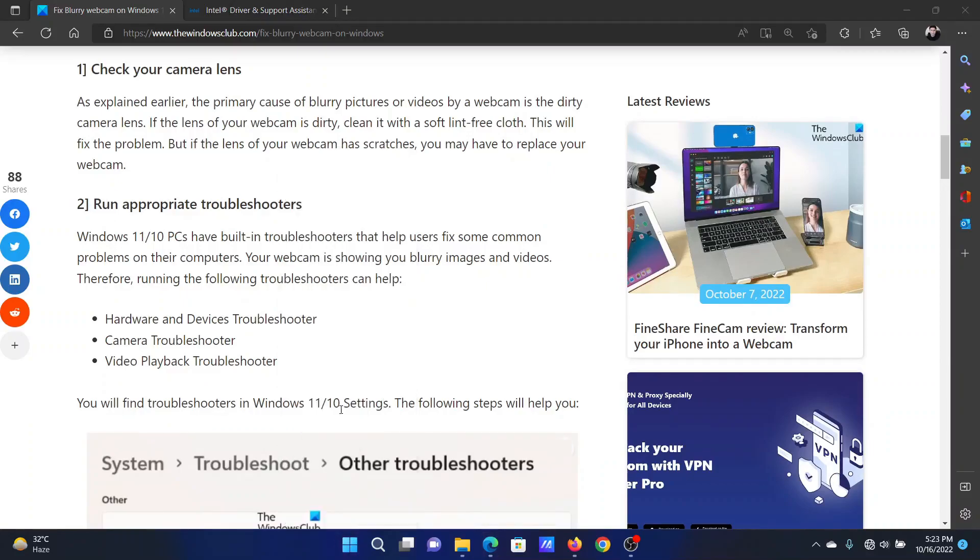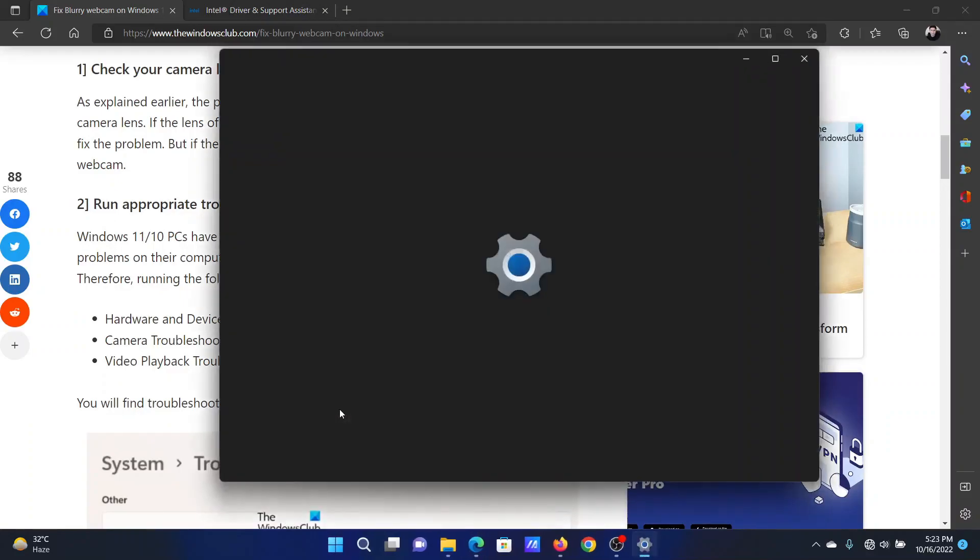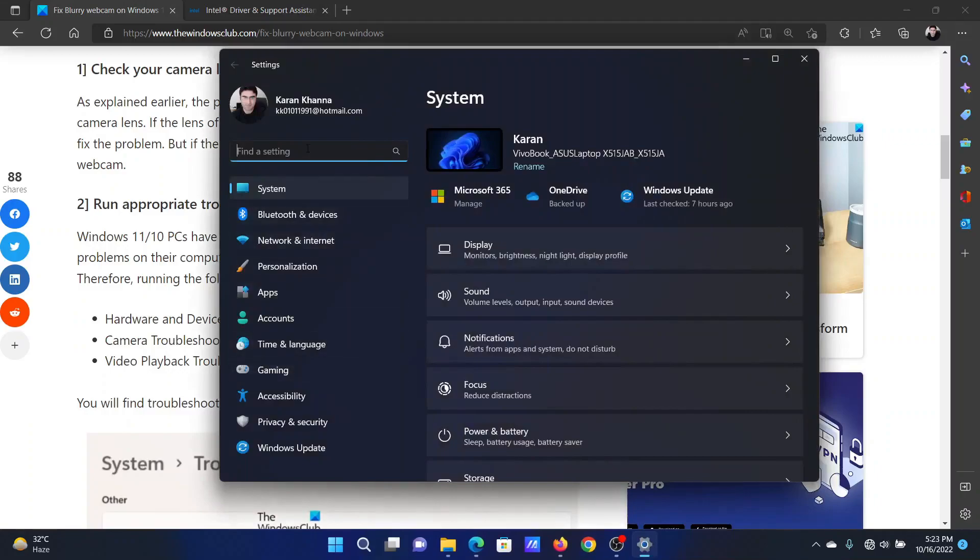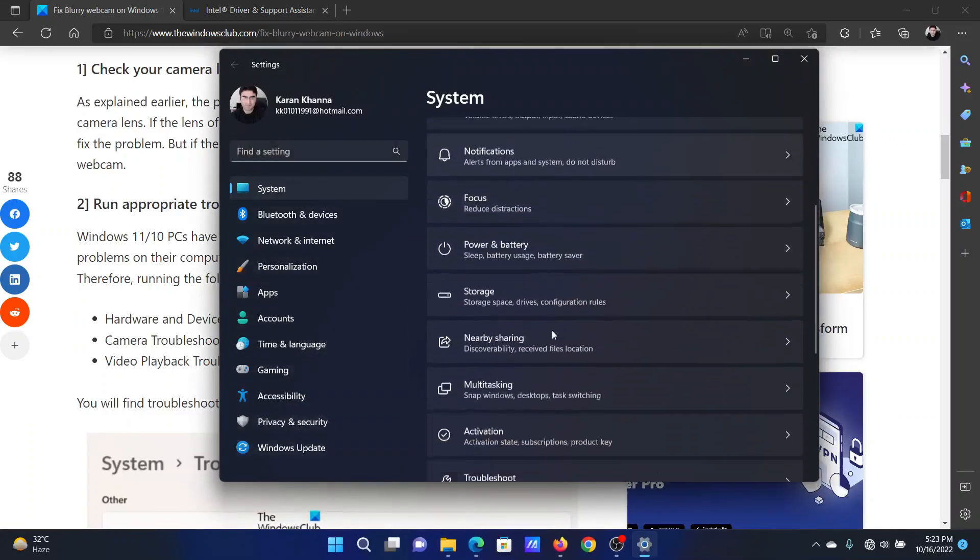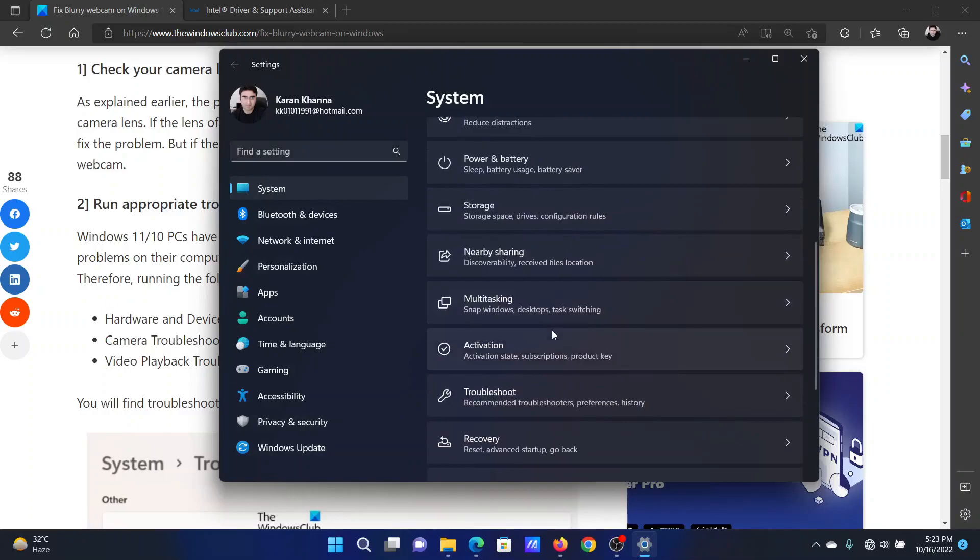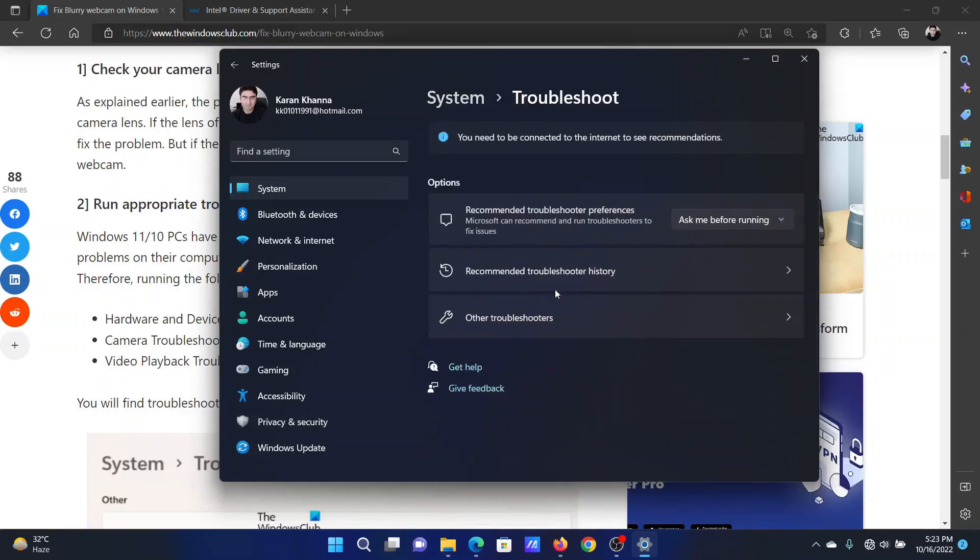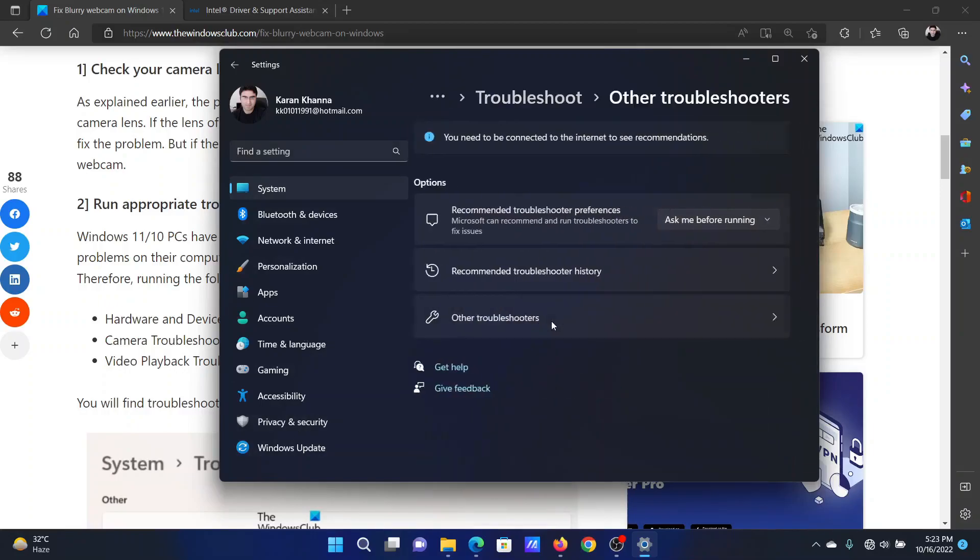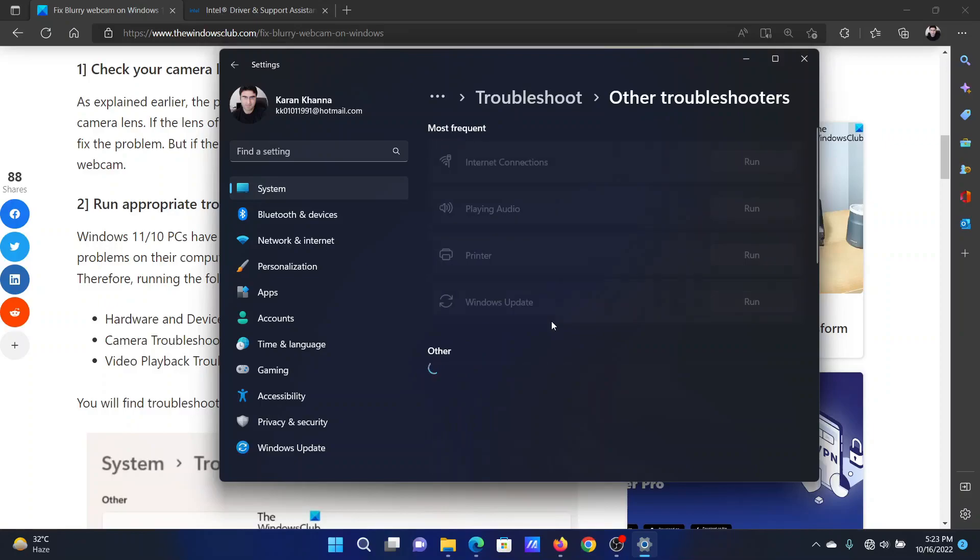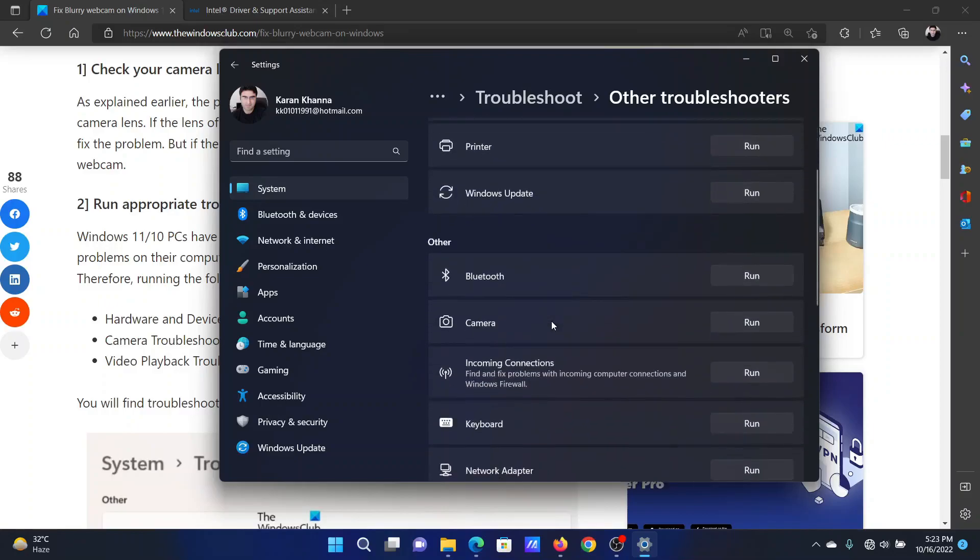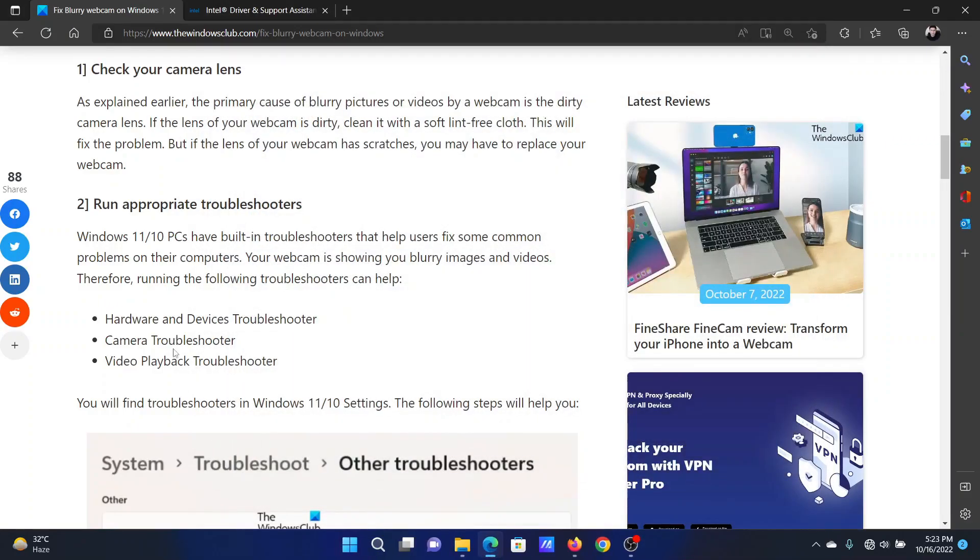In the Settings menu, go to the System tab on the list on the left-hand side. In the right pane, scroll down and select Troubleshoot, then select Other Troubleshooters. Scroll down and click on Run corresponding to the Camera Troubleshooter.